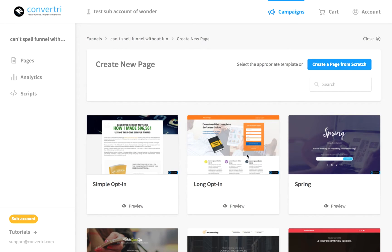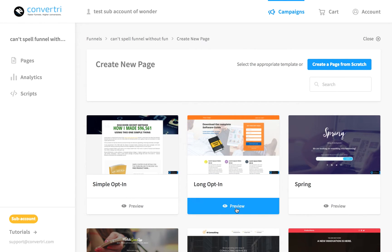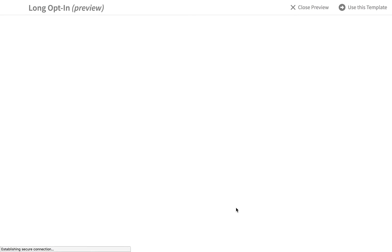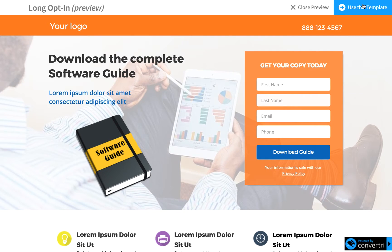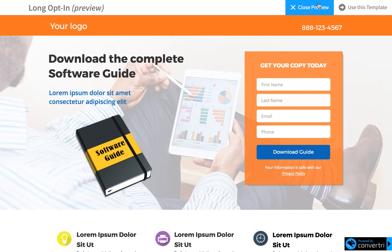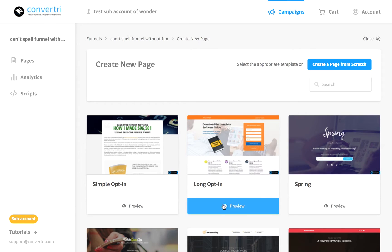Click on the small preview button to have a look at the page, and when you're in that you can either use this template or close preview. You'll be taken back to your funnels screen once you've selected one.